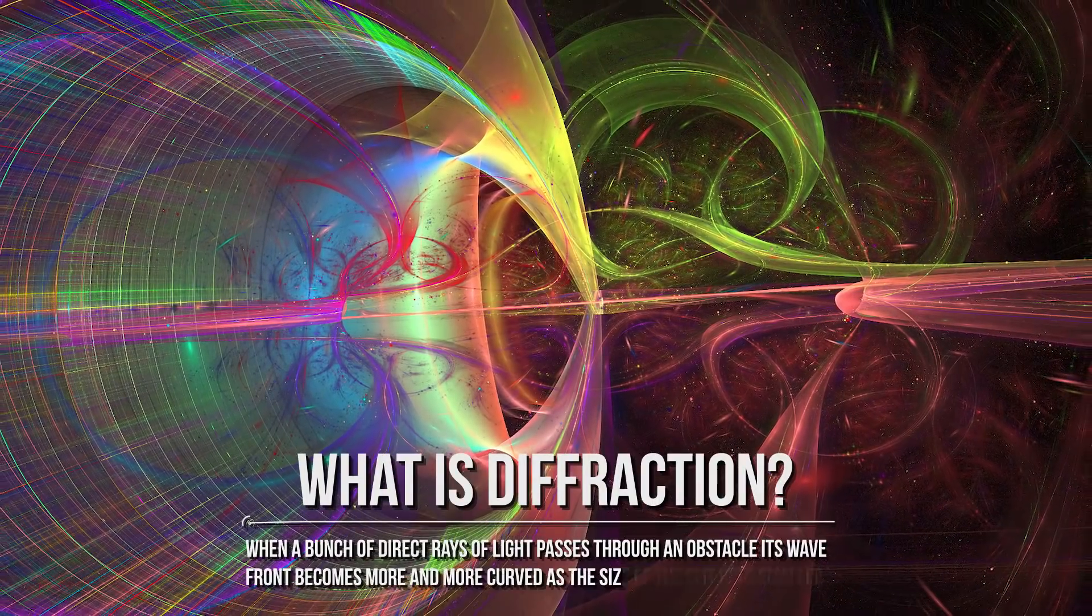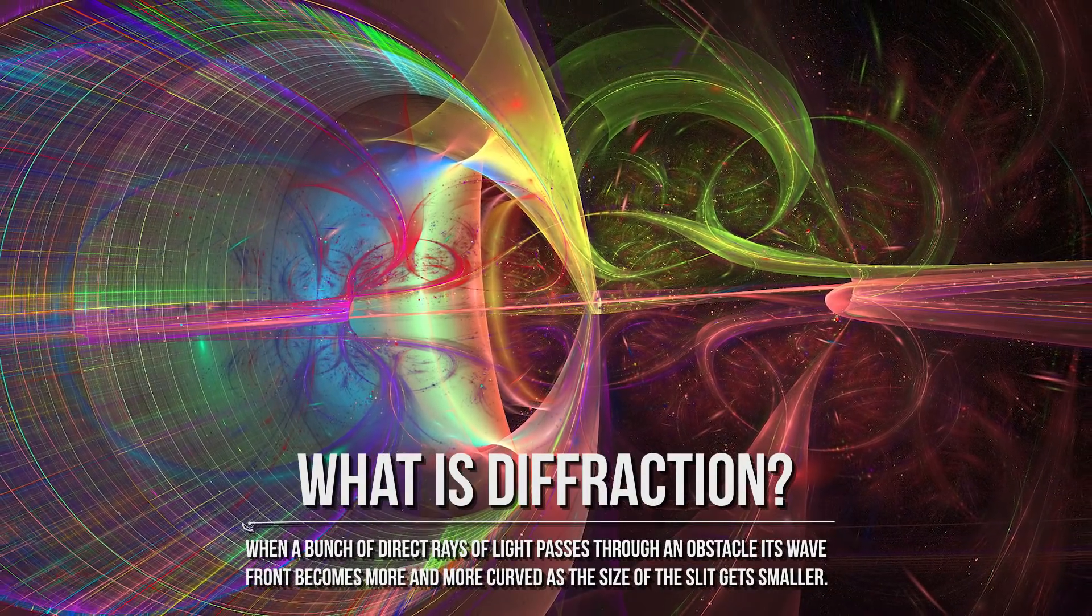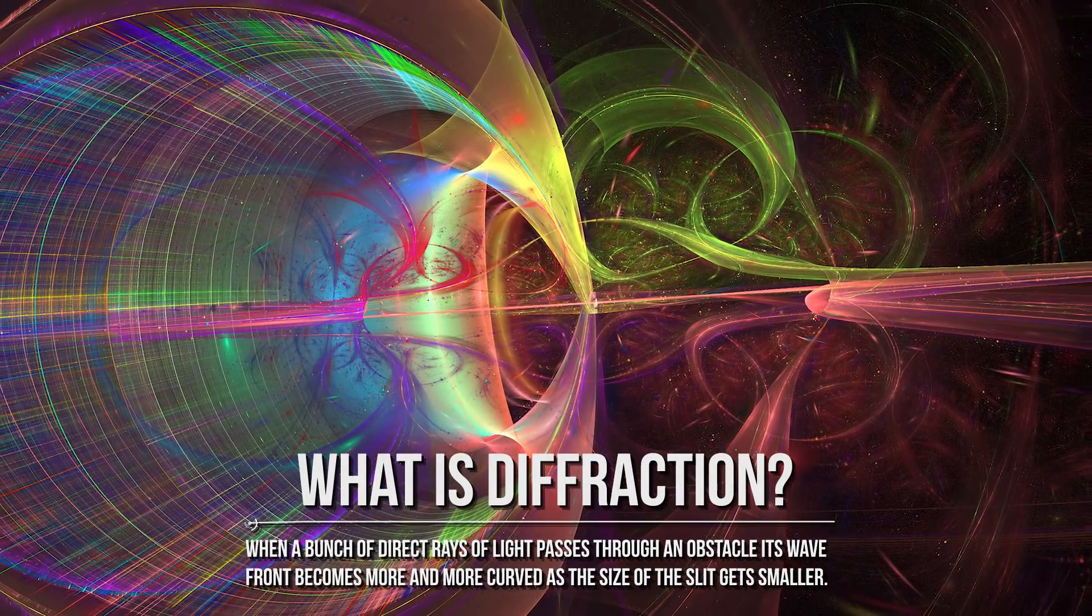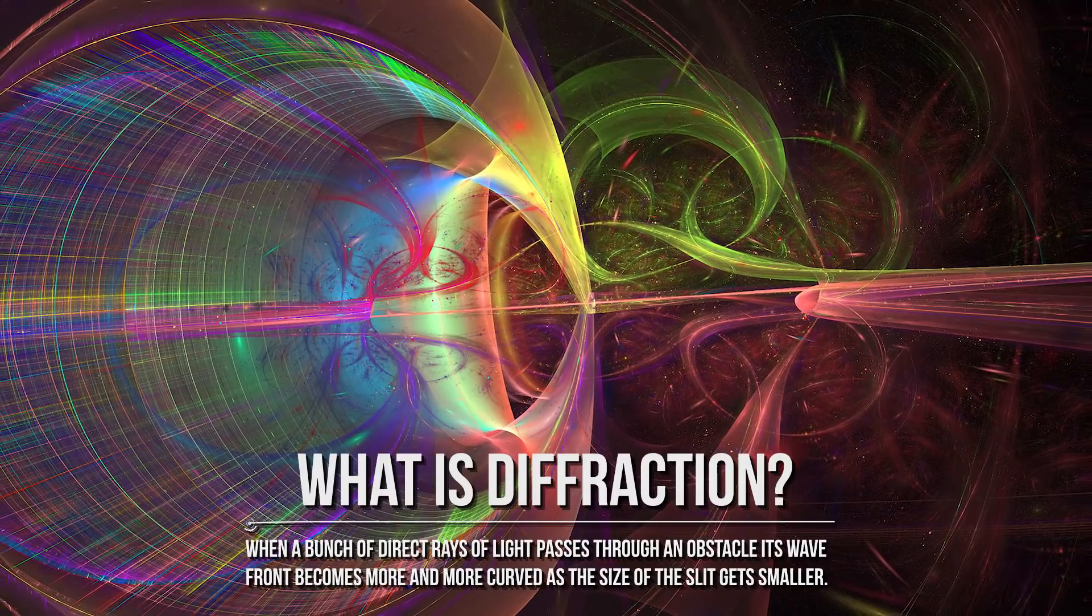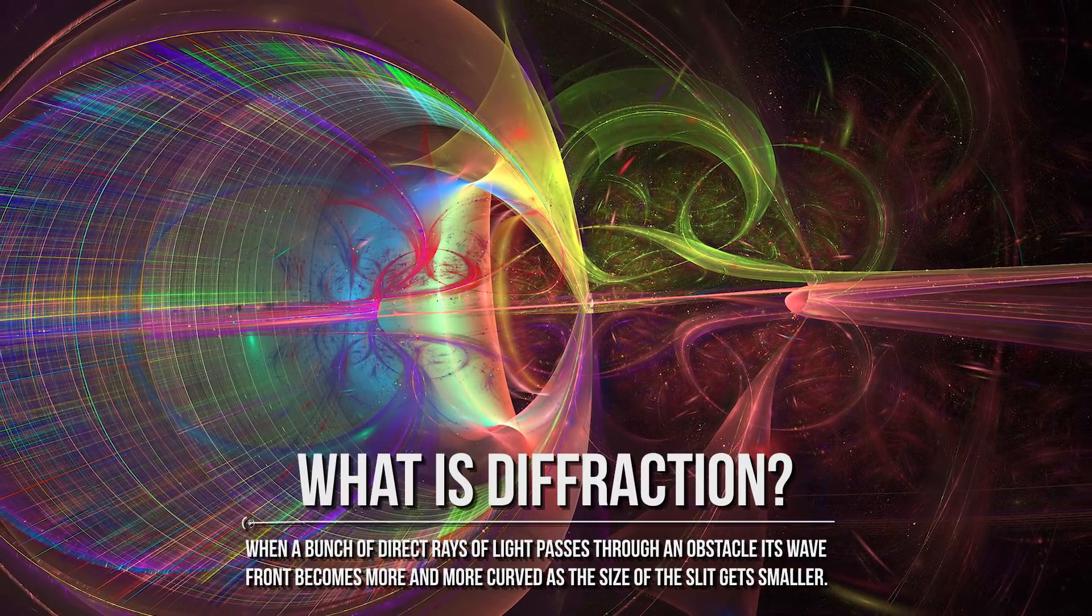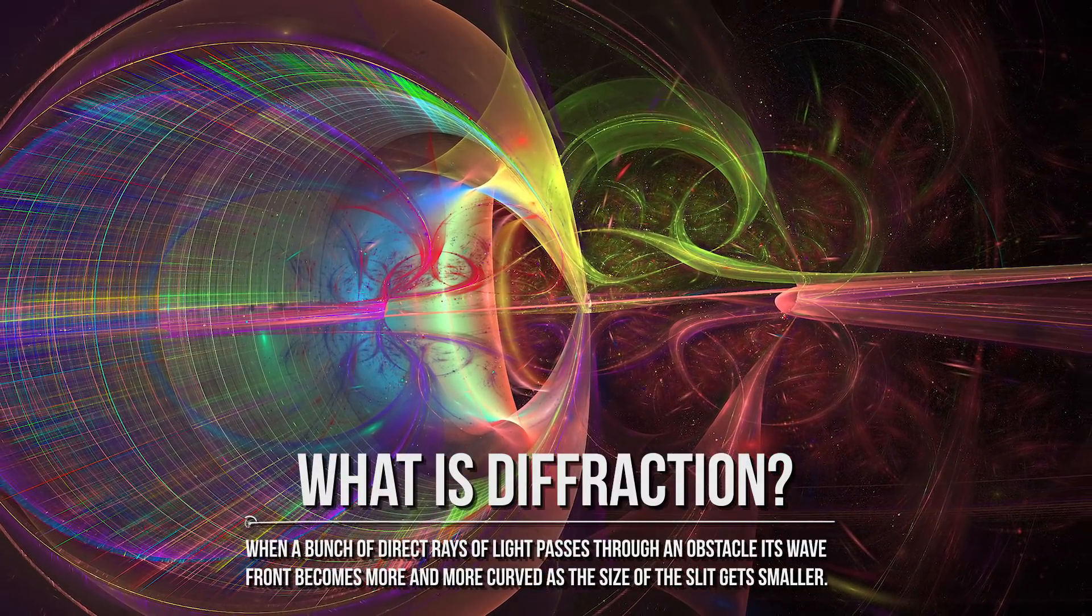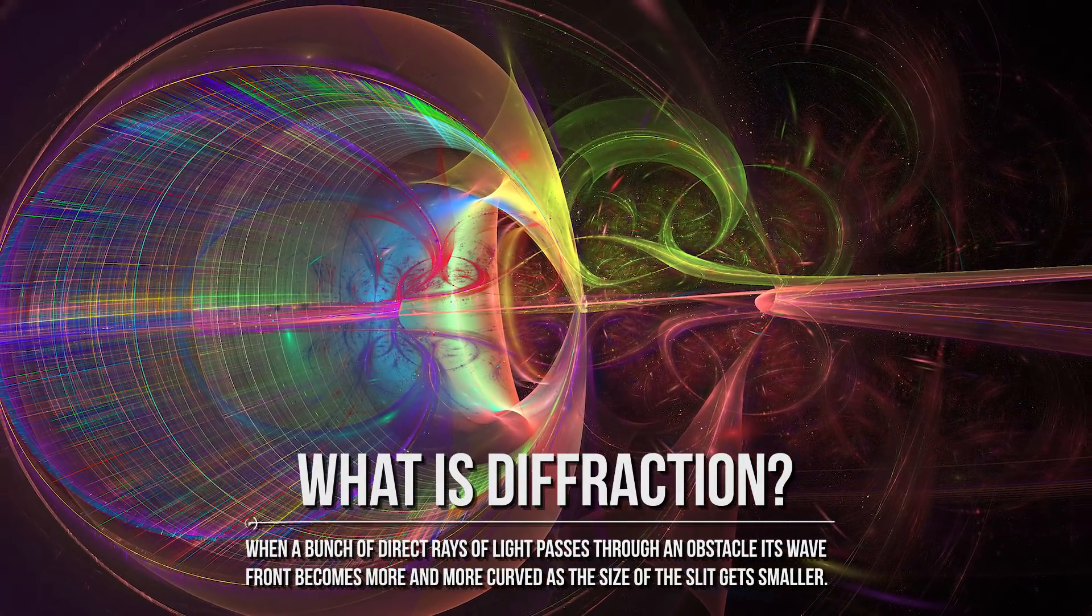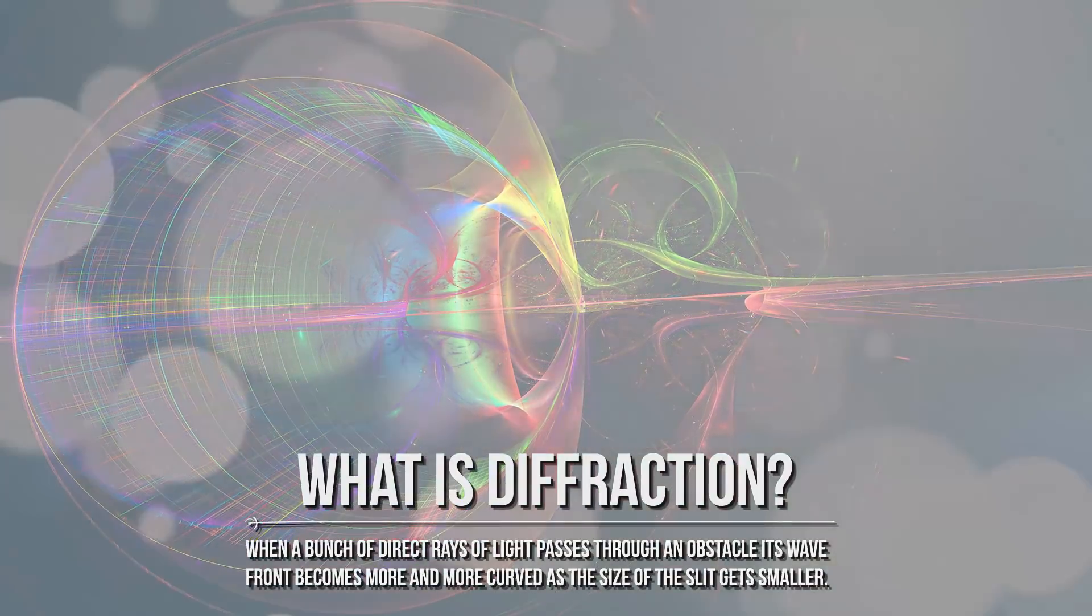What is diffraction? When a bunch of direct rays of light passes through an obstacle, its wavefront becomes more and more curved as the size of the slit gets smaller. To be more precise, the rays that pass into the slit interfere with each other, generating a spherical wave.